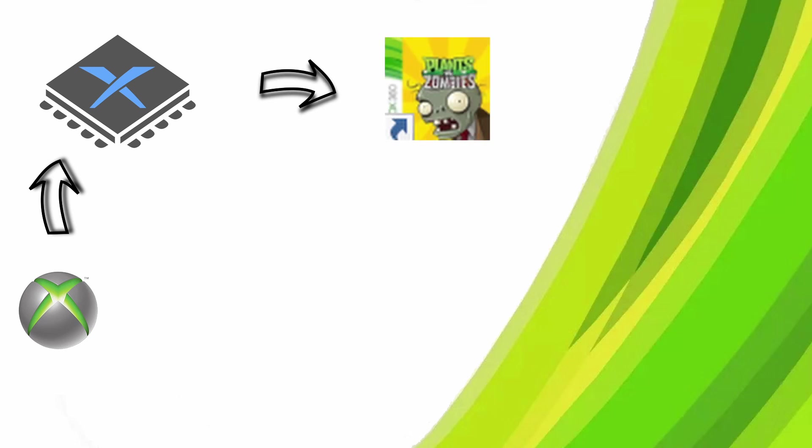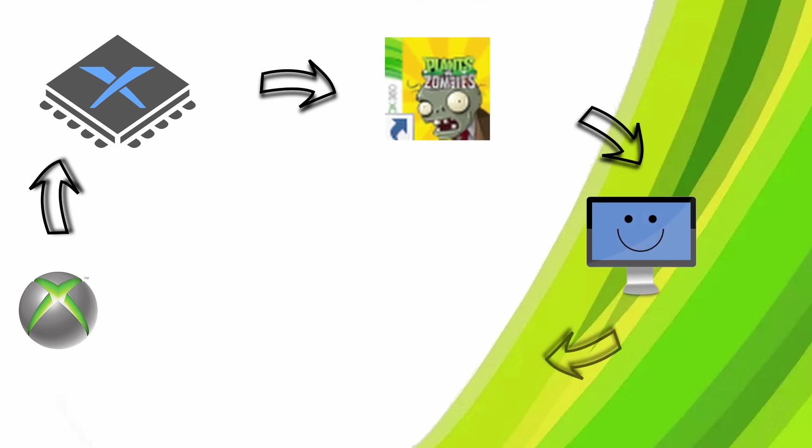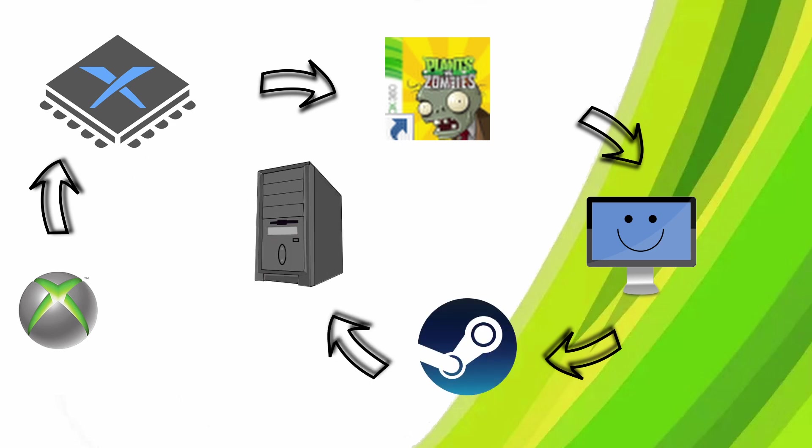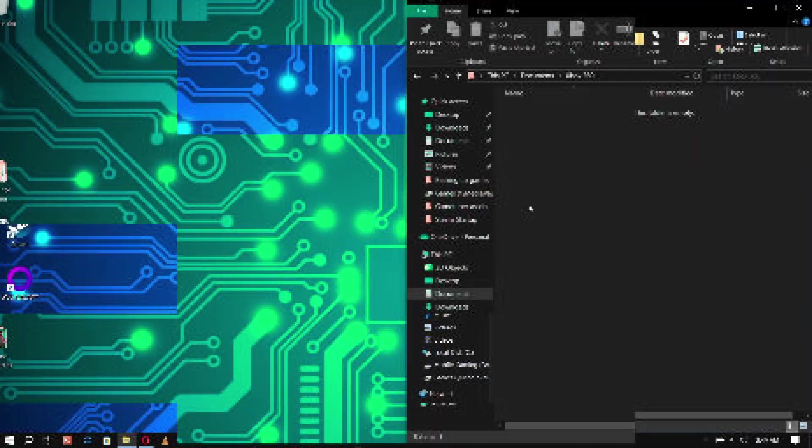Now there are a couple different ways to go about this, but today we're going to set it up and create individual game shortcuts that can be put on your desktop, added to Steam, and even have the whole thing transferable to another PC with just drag and drop.